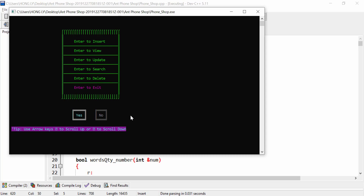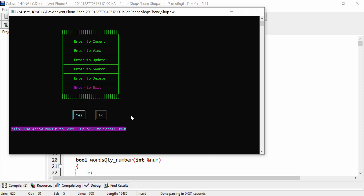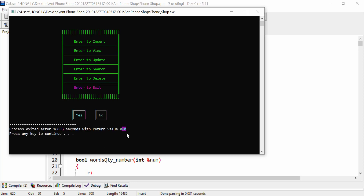The last one is enter to exit. When I click that, there are two options and I can press left and right arrows to choose. If I press no it goes back to the menu, and if I press yes it terminates the application.